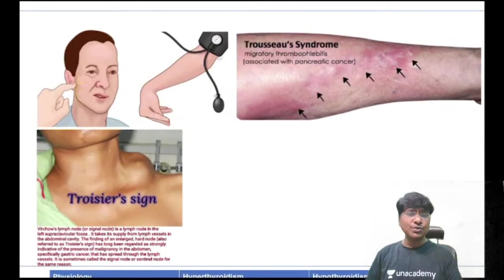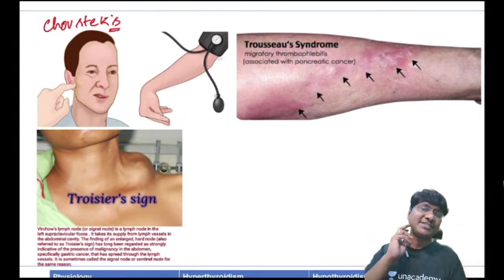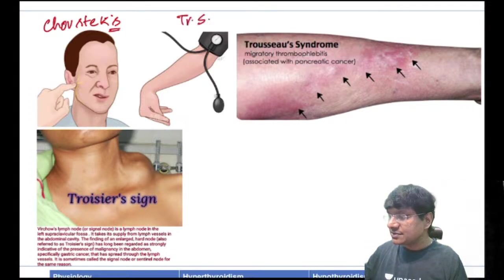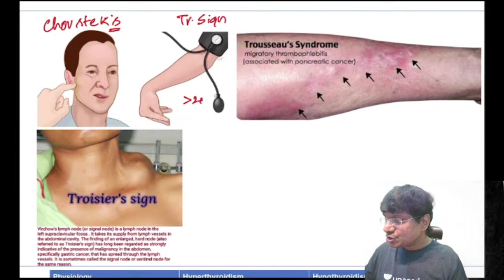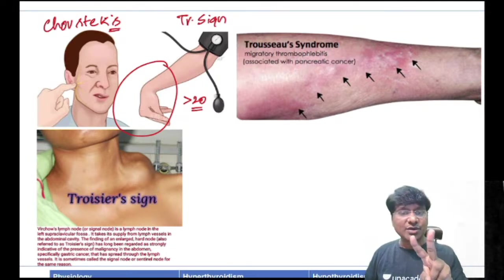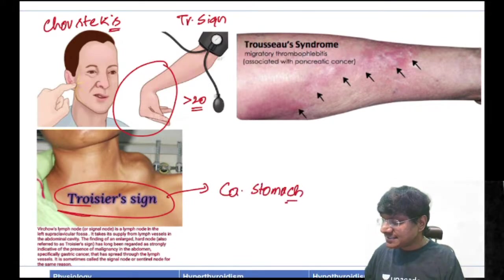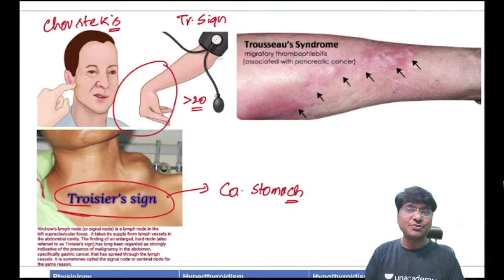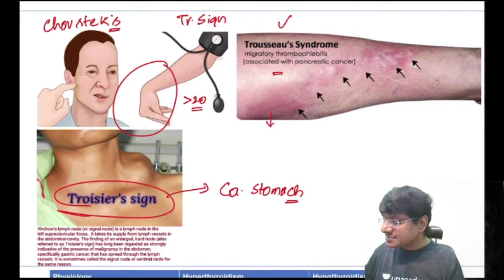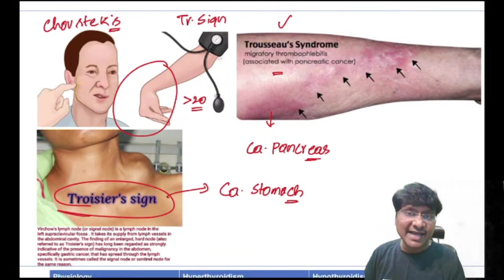Trousseau's node is metastasis to the left supraclavicular (Virchow's) lymph node from carcinoma of the stomach. Trousseau's syndrome is migratory thrombophlebitis seen in carcinoma of the pancreas. That completes the discussion of hypoparathyroidism and parathyroid disorders.